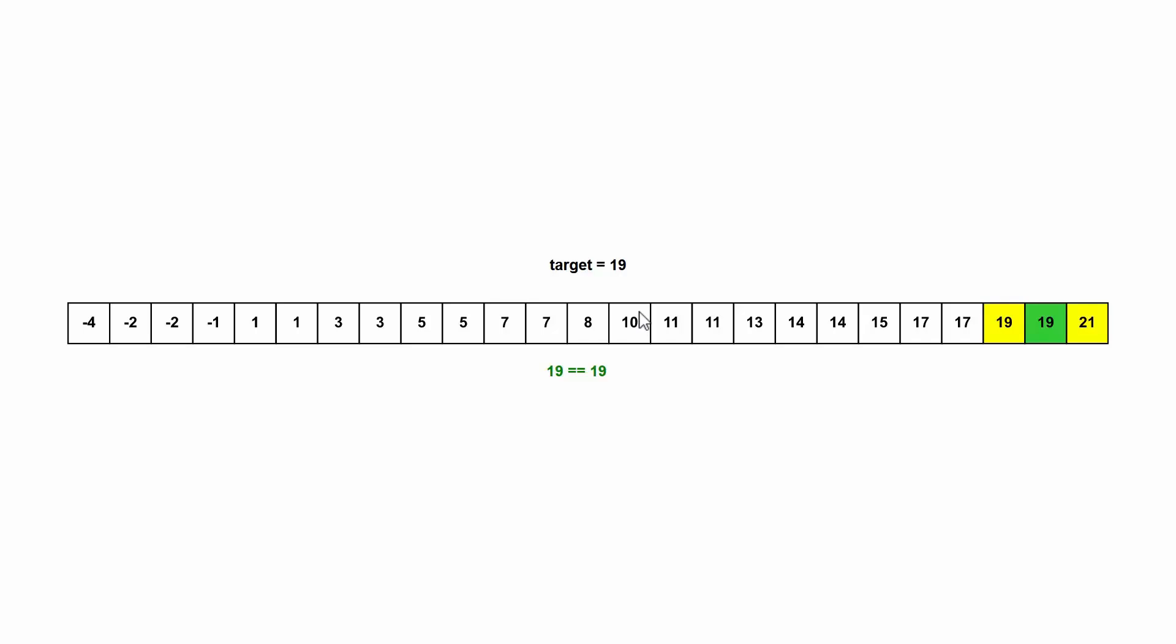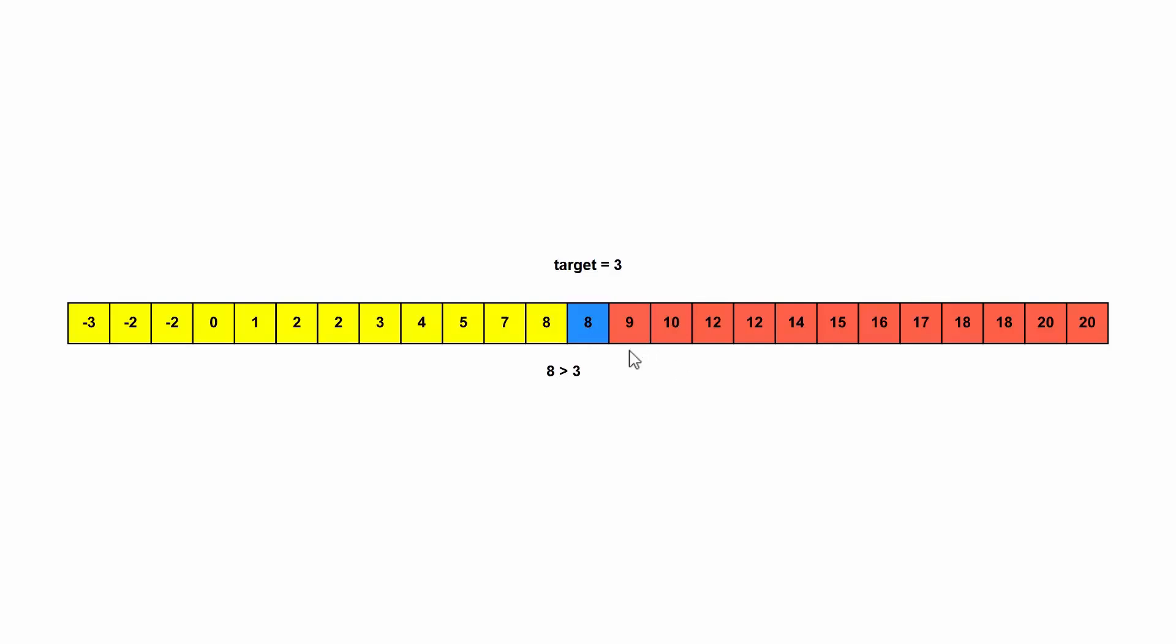So I want to try this with a different target. So now we try to figure out where is three in this array. So we pick this middle value again, seven, and eight is actually greater than three. So we can eliminate the right side of the array. And then we pick two, which is less than three. So we eliminate the left side.